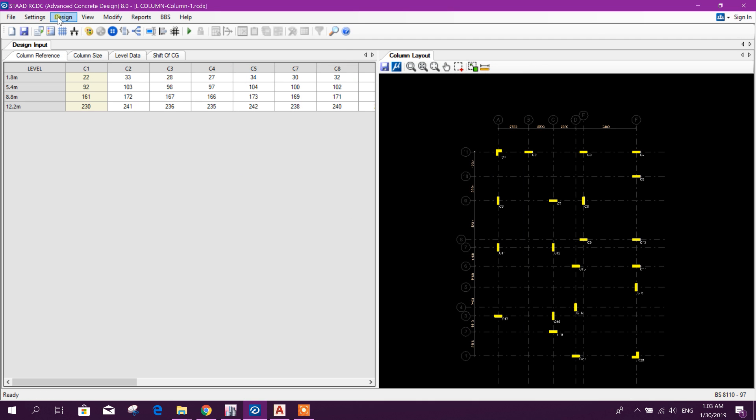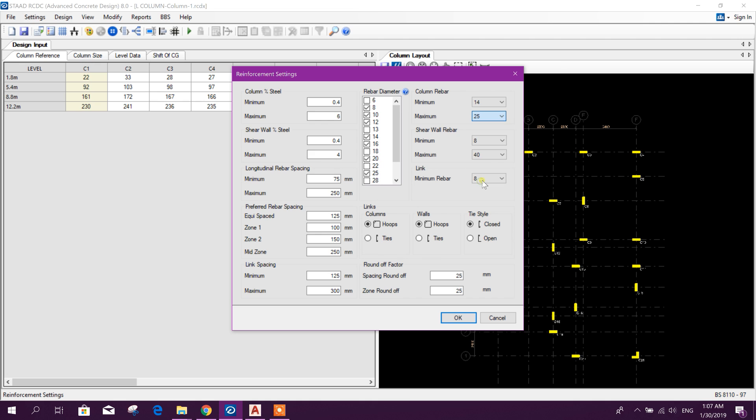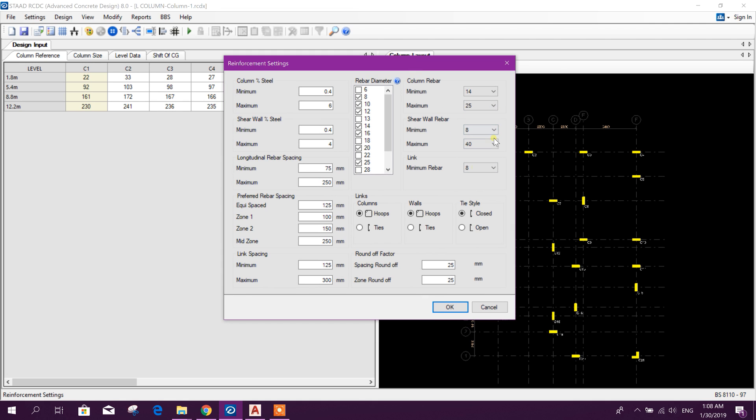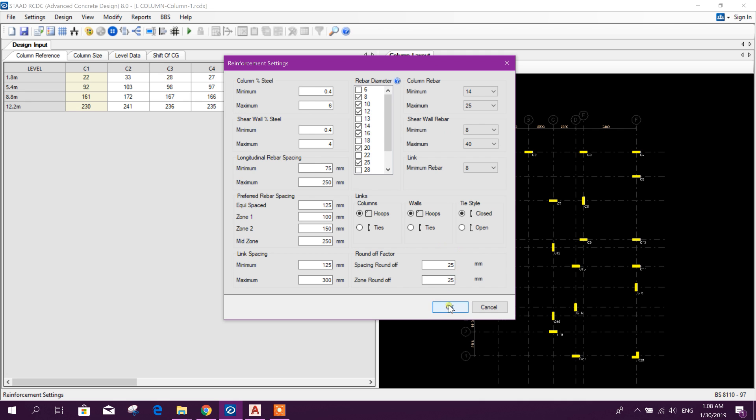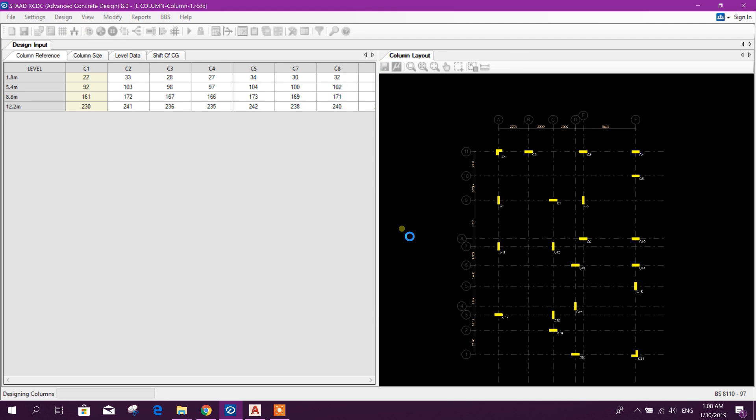Okay, here we will choose another setting. Minimum column rebar 14, maximum we will use 25. Here no shear wall and link rebar and link rebar we will use minimum 8 millimeter dial link, okay. Now we will go for design.